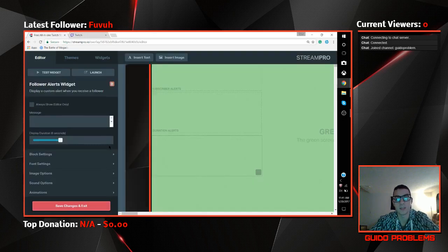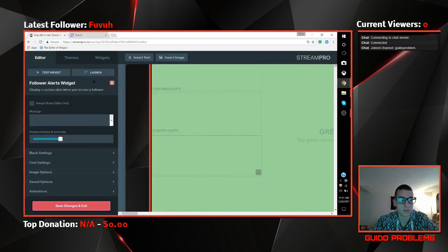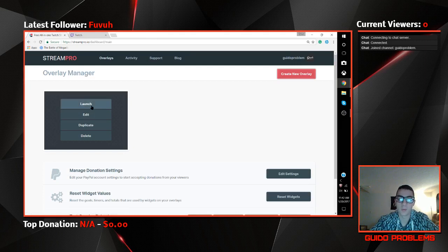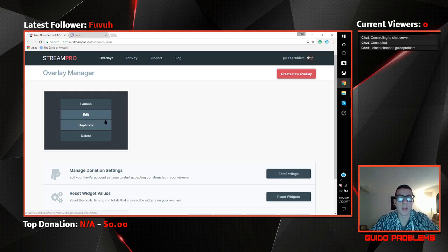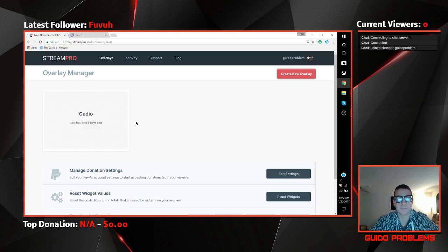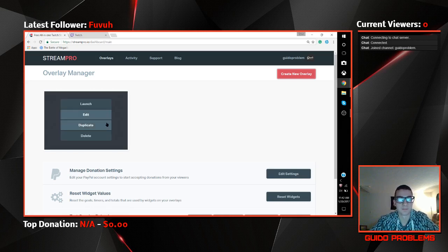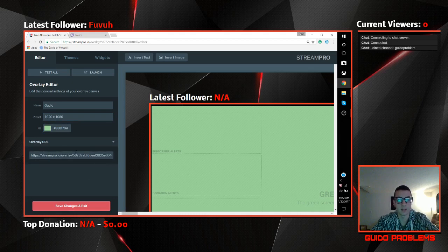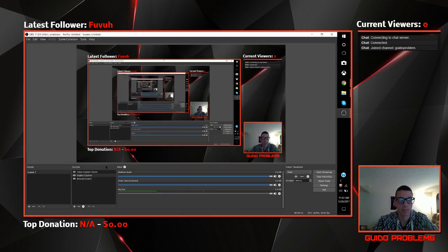Once you've got your overlays all set up, you're going to save changes and exit. Then hit 'Edit' again starting fresh, and without clicking anything you're going to go to 'Overlay URL' down here. You're going to copy and paste that, then open up OBS.